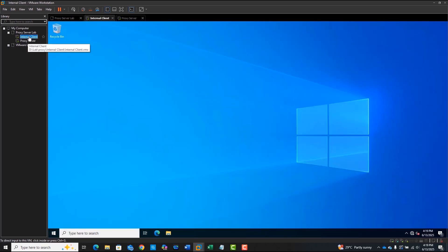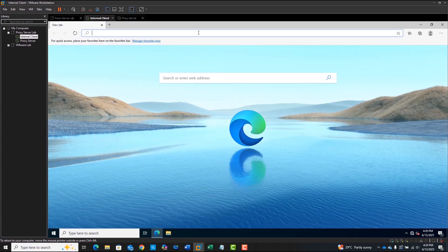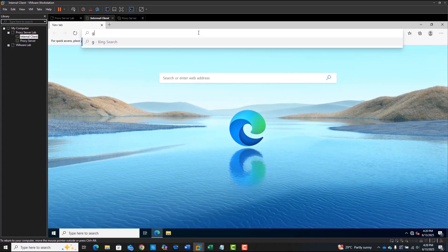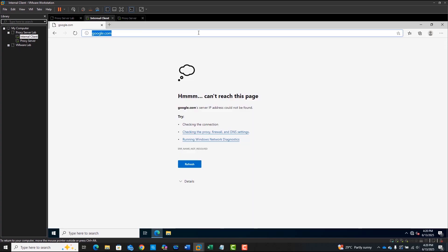Now, head over to the Windows client. Open a web browser and try to access the internet. You'll see that you can't access the internet because we haven't configured the proxy settings on the client yet.